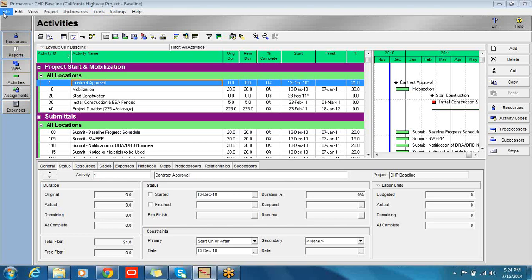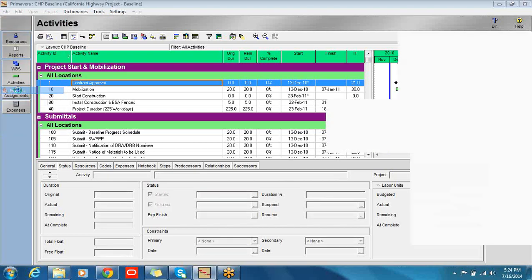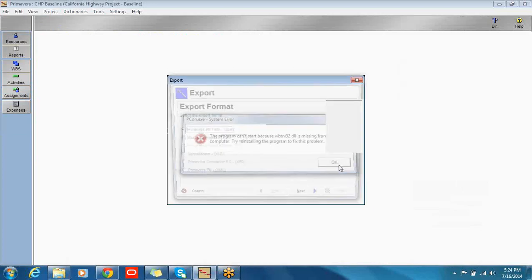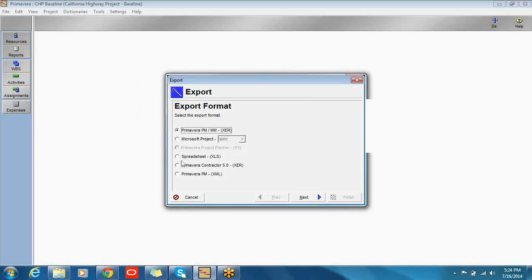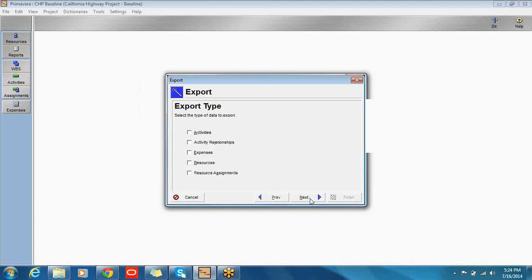Next, we go to File, Export. Ignore that message — we're having a little bit of an issue with our contractor installation. I choose Spreadsheet, go to Next. For a simple update, I only need activities. I'm not going to try to change any relationships. That's a bit more difficult, and I wouldn't advise doing it in Excel until you're very comfortable with the process.